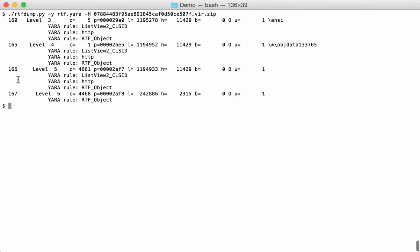We see again what we have, the same objects: 160, 165, 166, 167. And in our objects 166, we have three YARA rules that triggered. The first one, sorry, that's the last one, but this one triggers for an RTF object. Now that's not surprising here because it indeed contains an object.